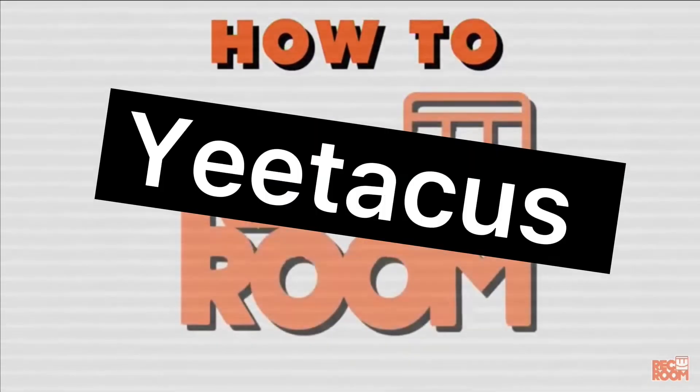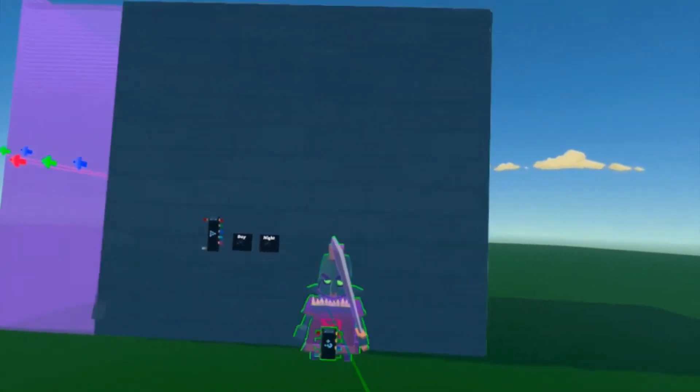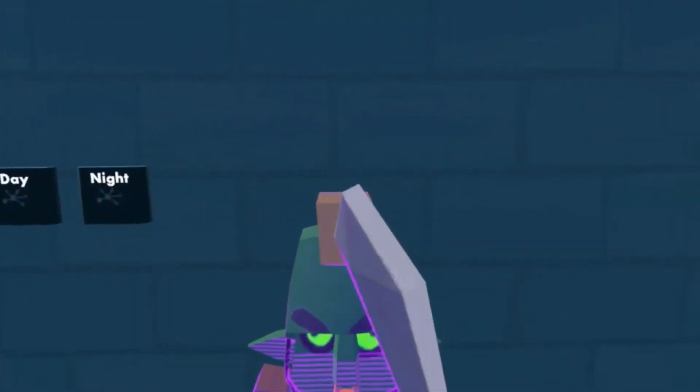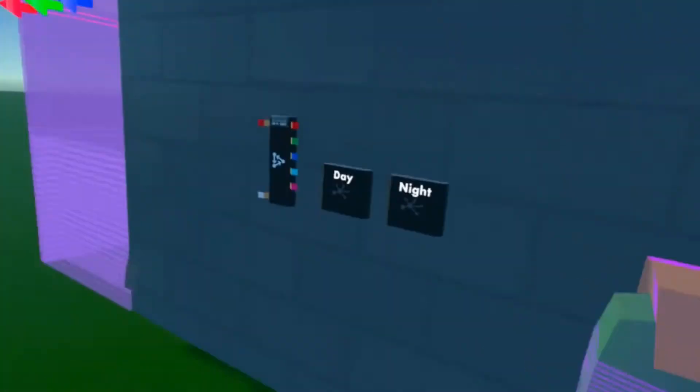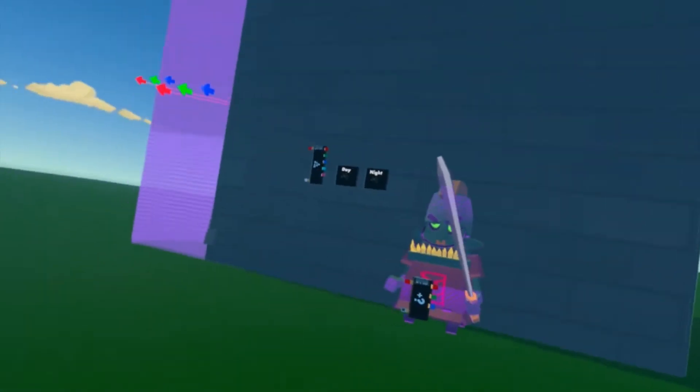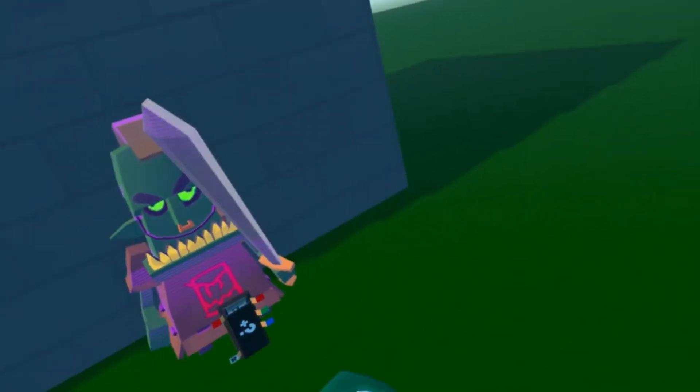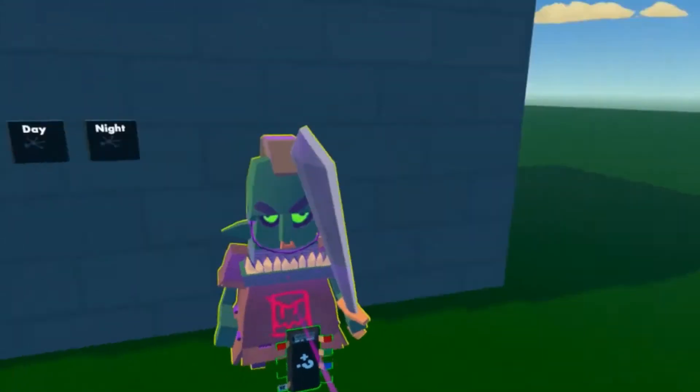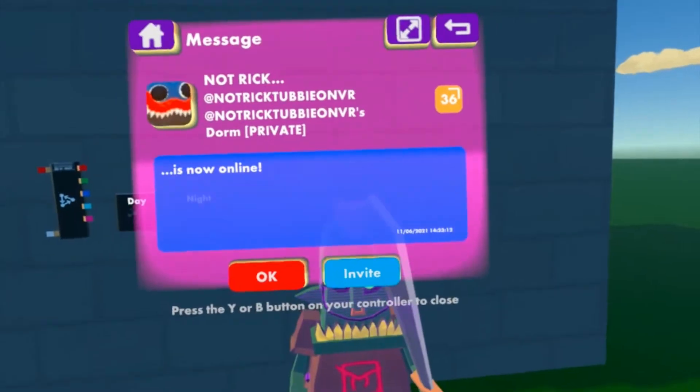Welcome back to my tutorials, welcome back to my channel. Today I'm going to show you how to use the spawner gadget.